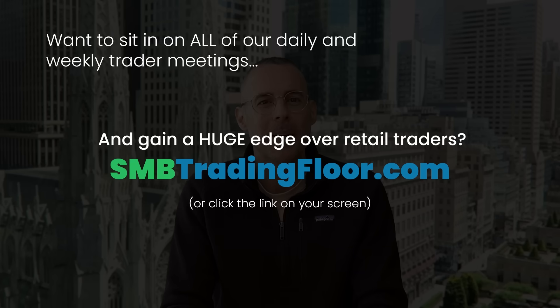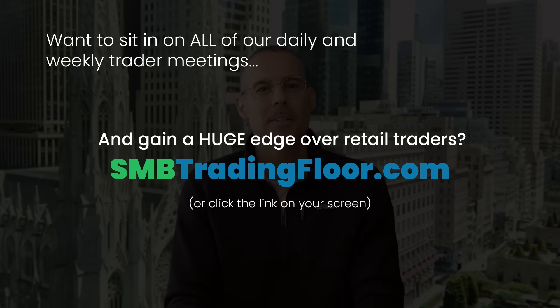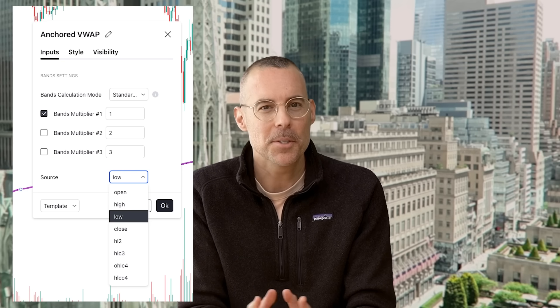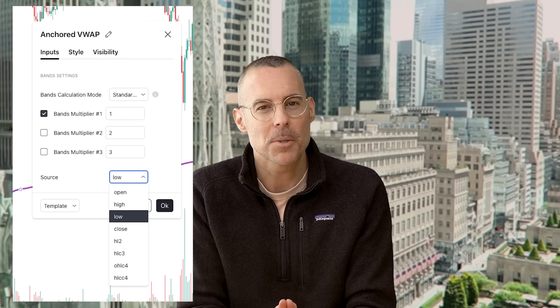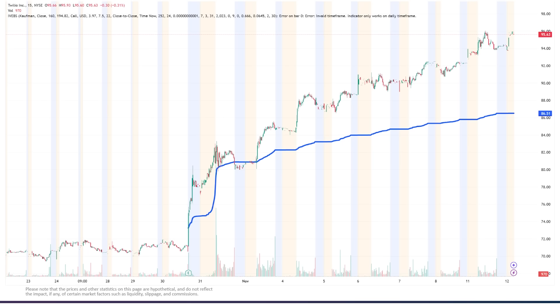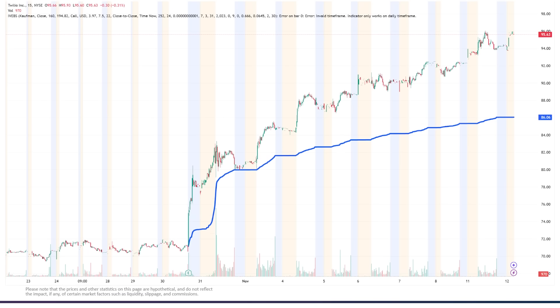Now before we go any further, I want to show you a little trick — a little tweak to the VWAP that I always do. Instead of calculating the normal VWAP, which uses the high, low, open, and close of the candles, for strong stocks in an uptrend, I like to anchor the VWAP that calculates using the lows of the candle. You can do this easily in TradingView by right-clicking on the VWAP, going to settings, and changing the source to low. It's a subtle difference — it adjusts the VWAP about half an intraday ATR lower — and I think this is often a better representation of support in the stock.